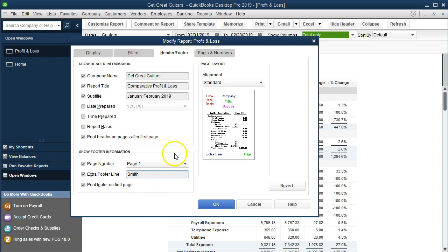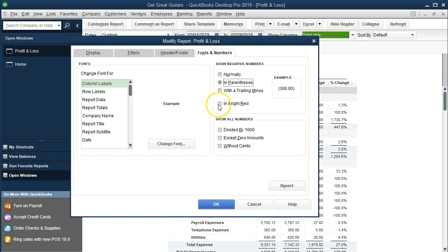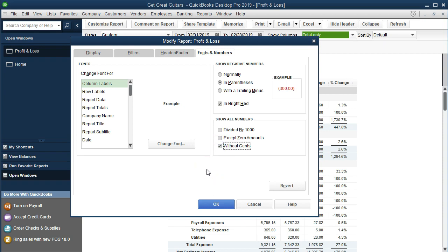And then we'll go to the fonts and numbers. And let's do our putting parentheses around the negative numbers and even making them red. And then we will also remove the pennies, remove the cents. The report still makes sense but it has no sense in terms of pennies. So we're going to say okay.